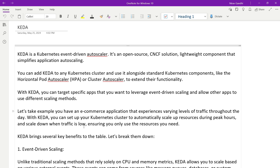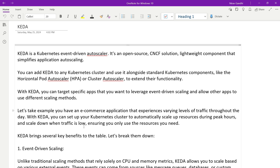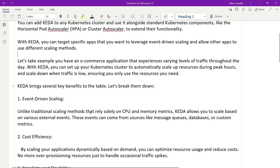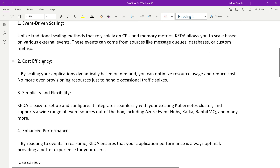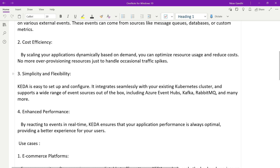KEDA has several benefits. For example, it provides event-driven scaling — unlike traditional scaling methods that depend on CPU and memory, KEDA allows you to scale based on various external events like a message queue, database, and custom metrics. It is also cost effective, offers simplicity, flexibility, and enhanced performance.